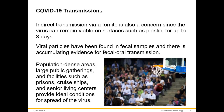Viral particles have been found in fecal samples, and there is accumulating evidence for fecal-oral transmission. It has also been found in high concentrations in semen and other body fluids. There's even a suggestion that flushing a public toilet could aerosolize viral particles. In population-dense areas, large public gatherings and facilities such as prisons, cruise ships, and senior living centers provide ideal conditions for spread.